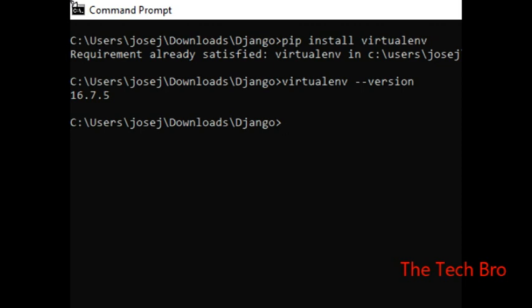The command to create an environment is: virtualenv [name]. The name is your project name. I am going to name it myenv. The environment is created by entering that command.